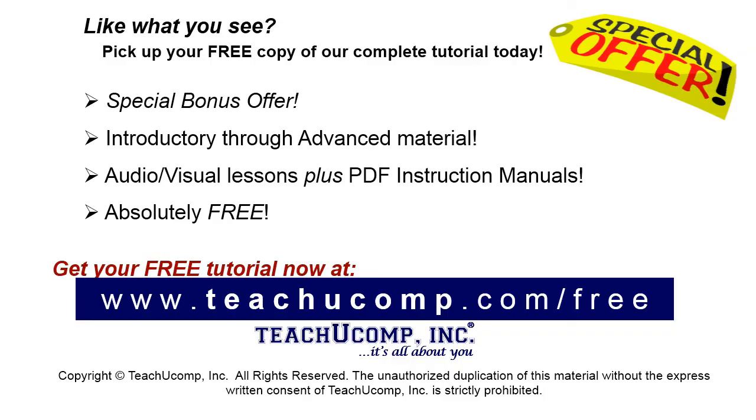Like what you see? Pick up your free copy of the complete tutorial at www.teachucomp.com/free.